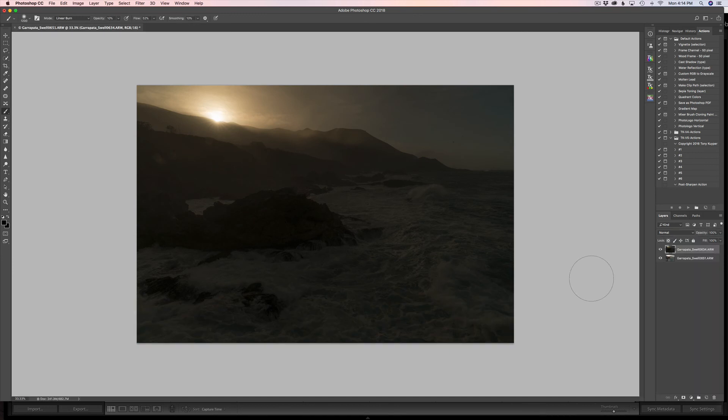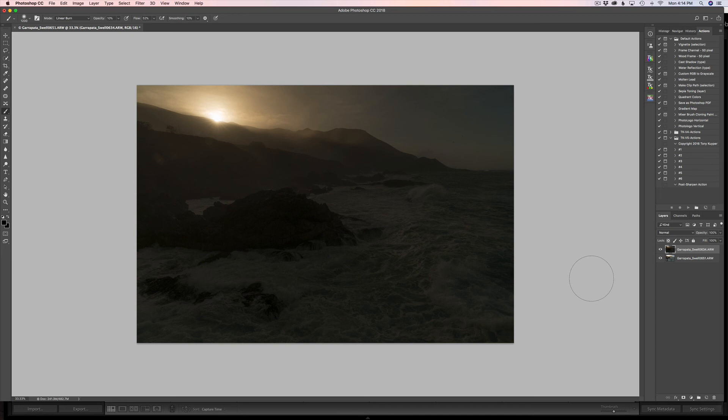And you might ask yourself, well, why isn't he processing both images first and then stacking them? Well, I'm going to show you how we can just mask this in, treat it as a single file, and then go right into one of my favorite softwares I've been using, McFun's Luminar 2018.